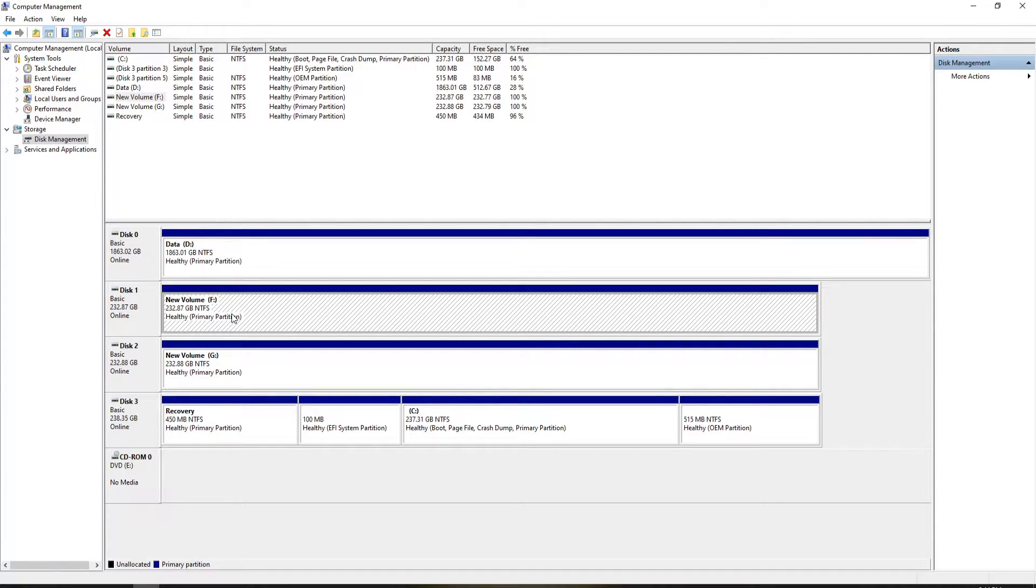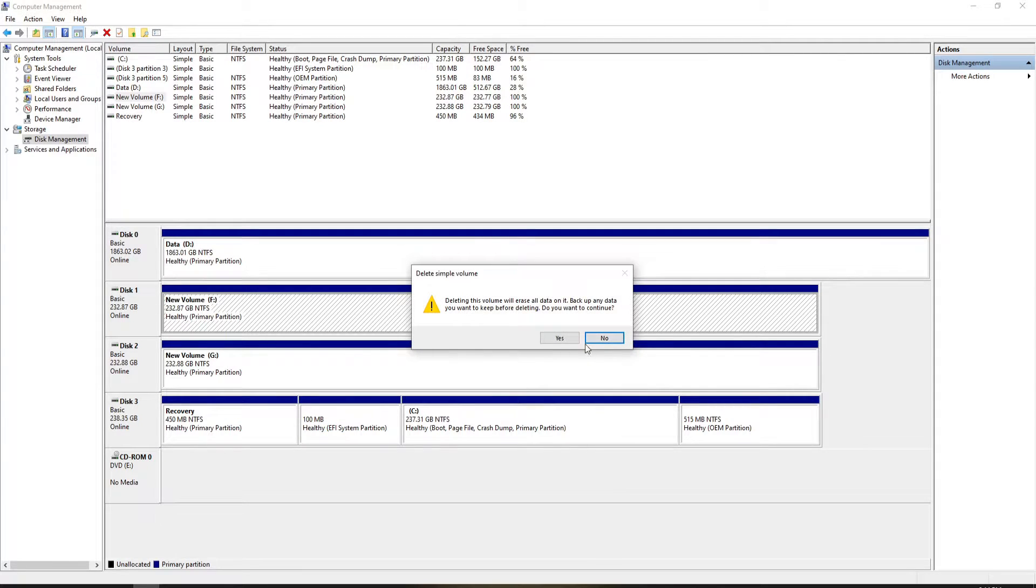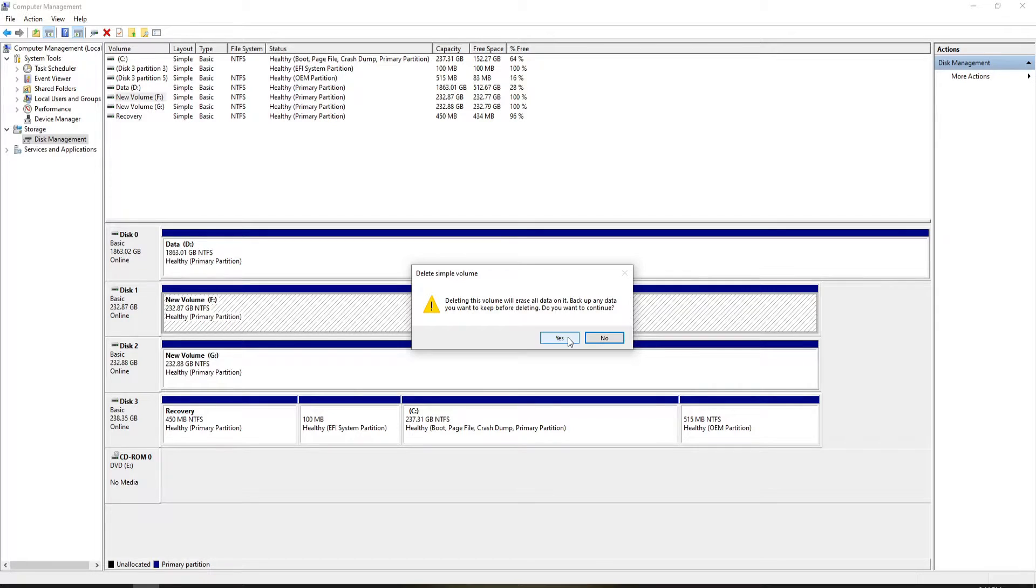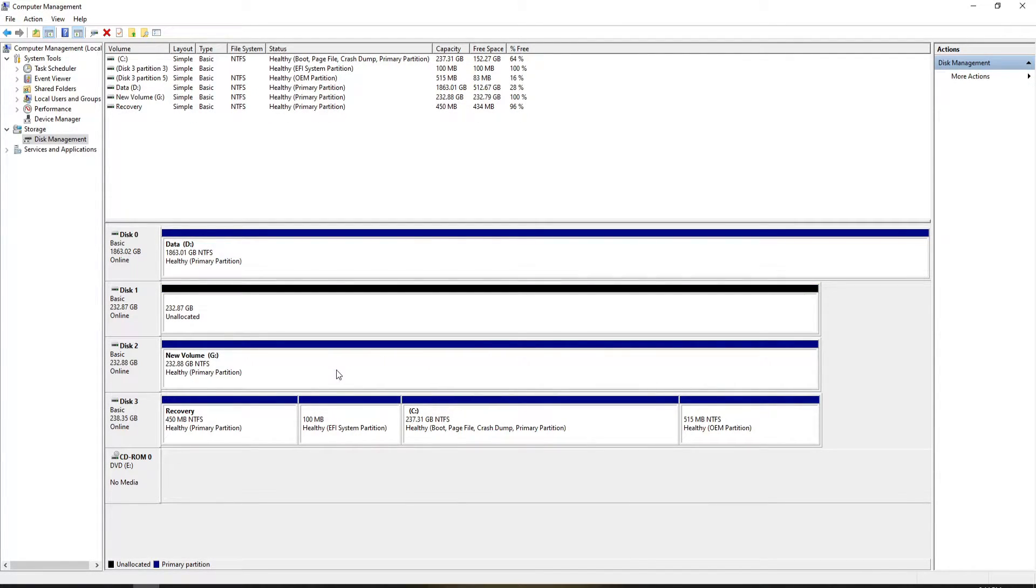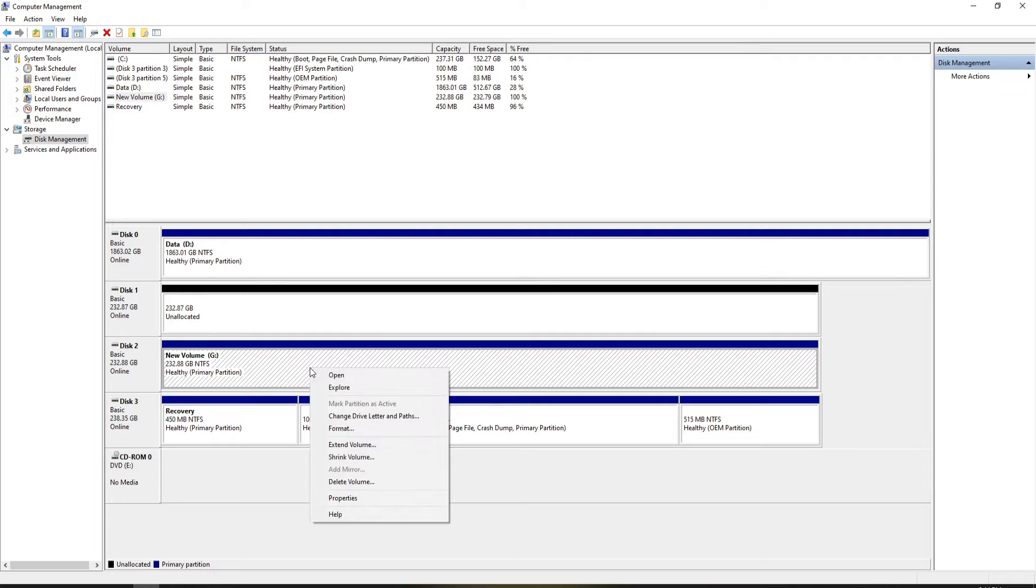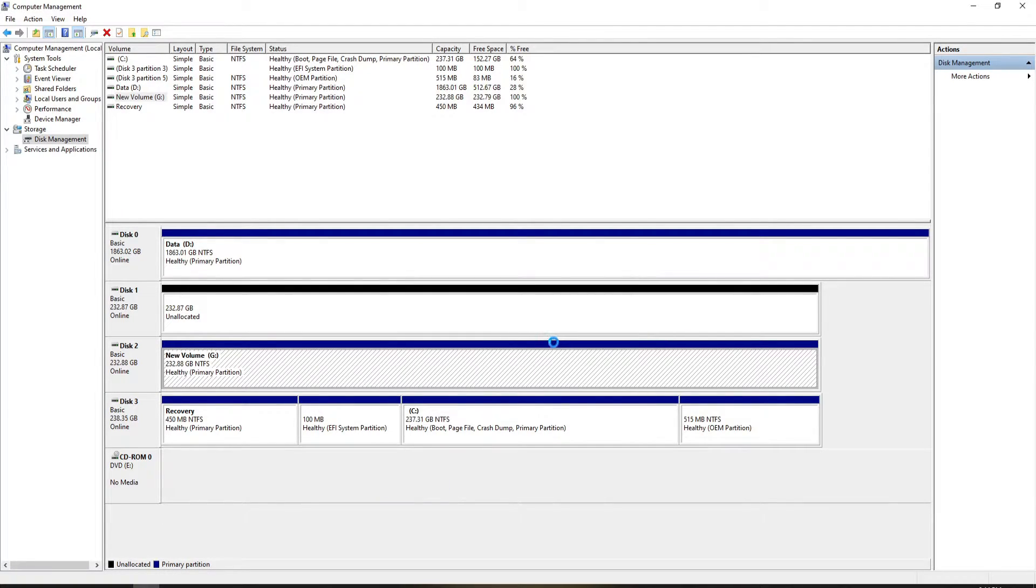Just like last time, we're going to right-click and delete volume. Delete this volume will erase all data on it, so back up any data first. We're also going to do this on Disk 2.